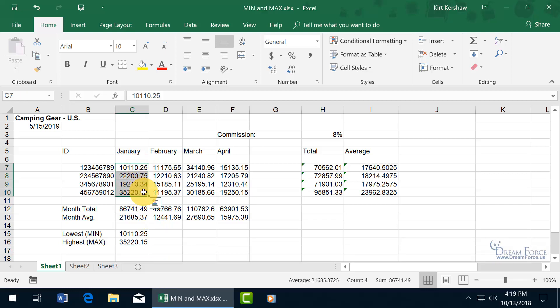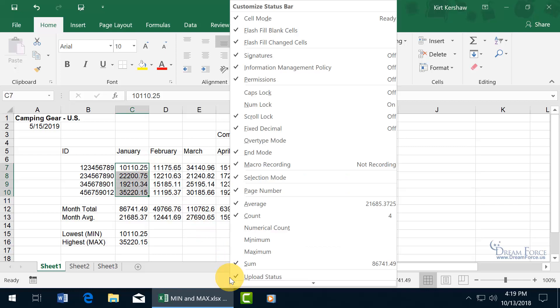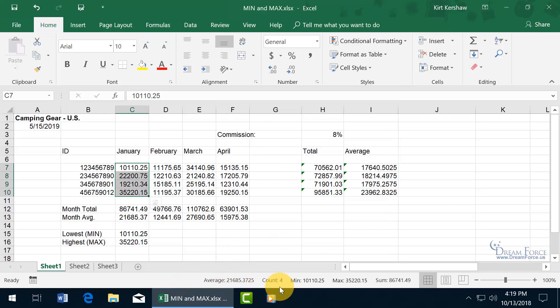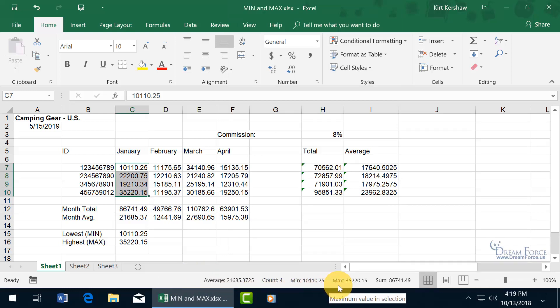So if I select the range here and want to be able to see that in the status bar, you can right click on the status bar and it's not highlighted so I can check minimum, maximum, click off. There's the minimum ten thousand, there's the maximum thirty-five thousand.